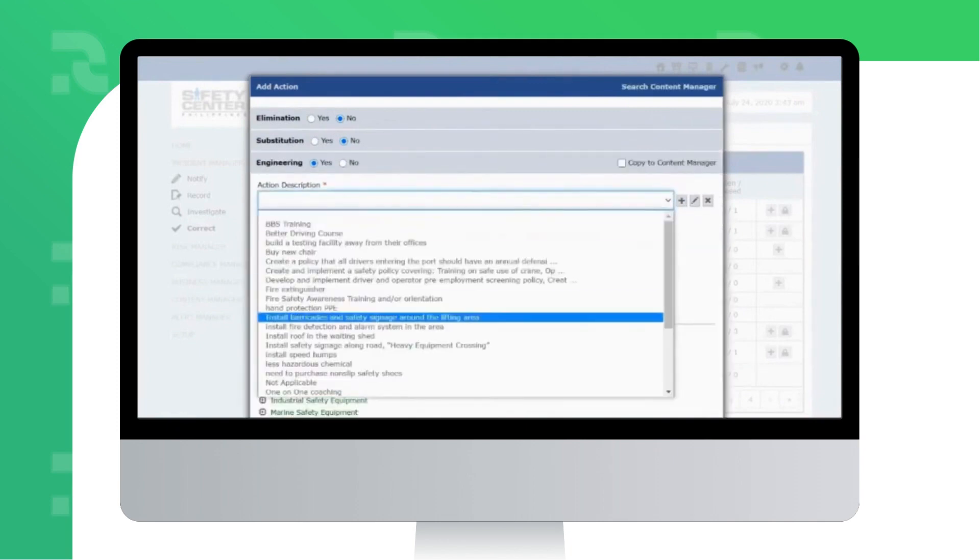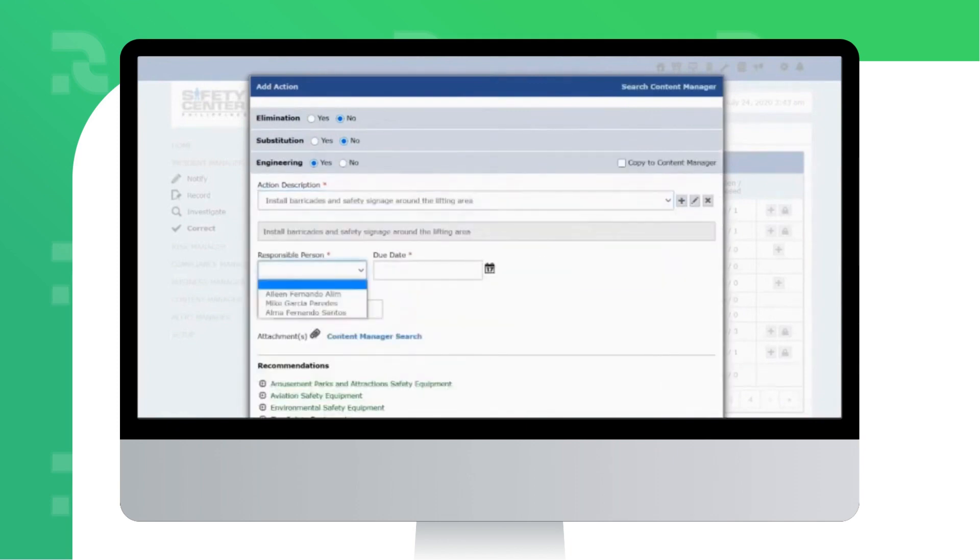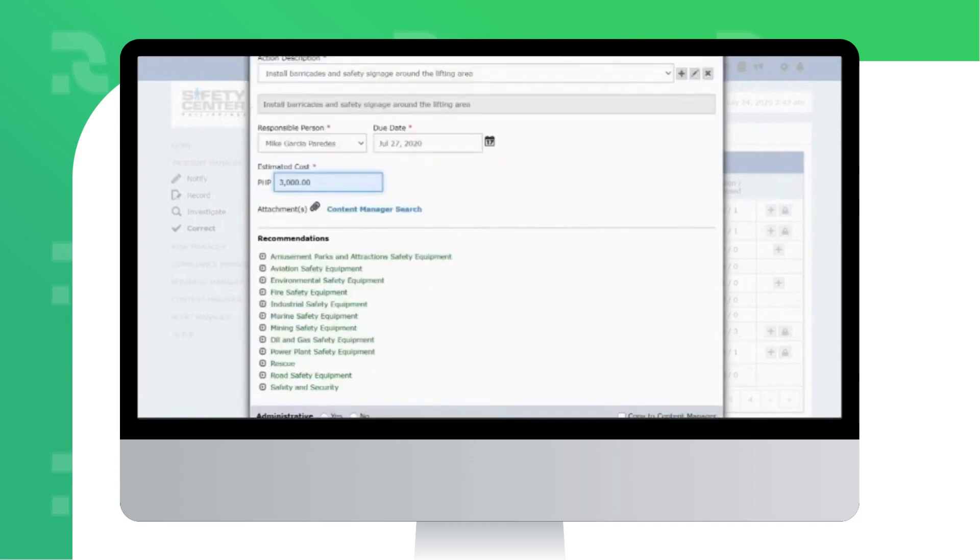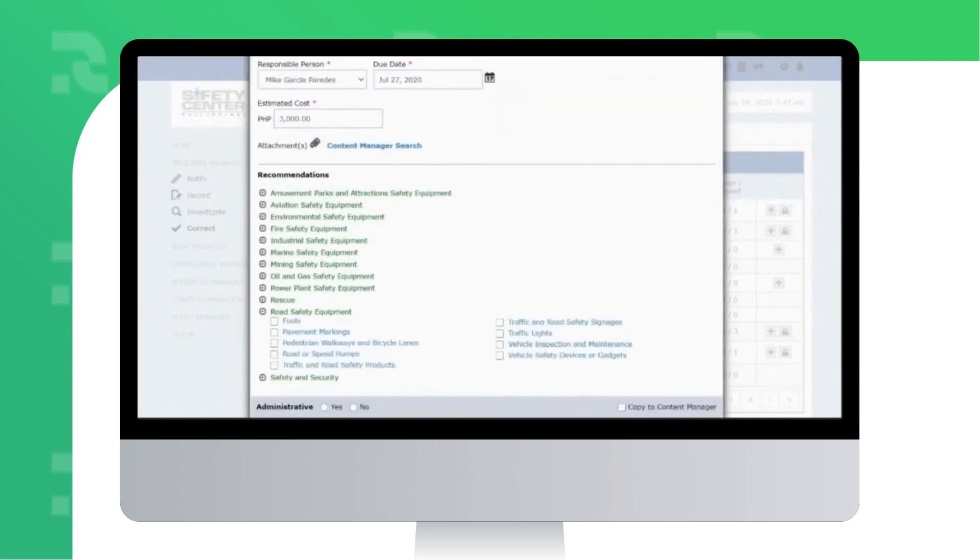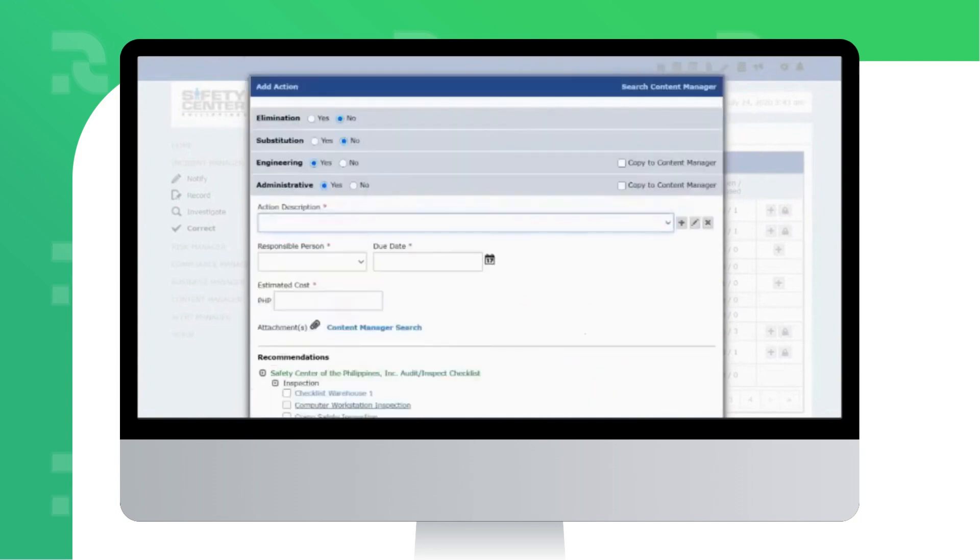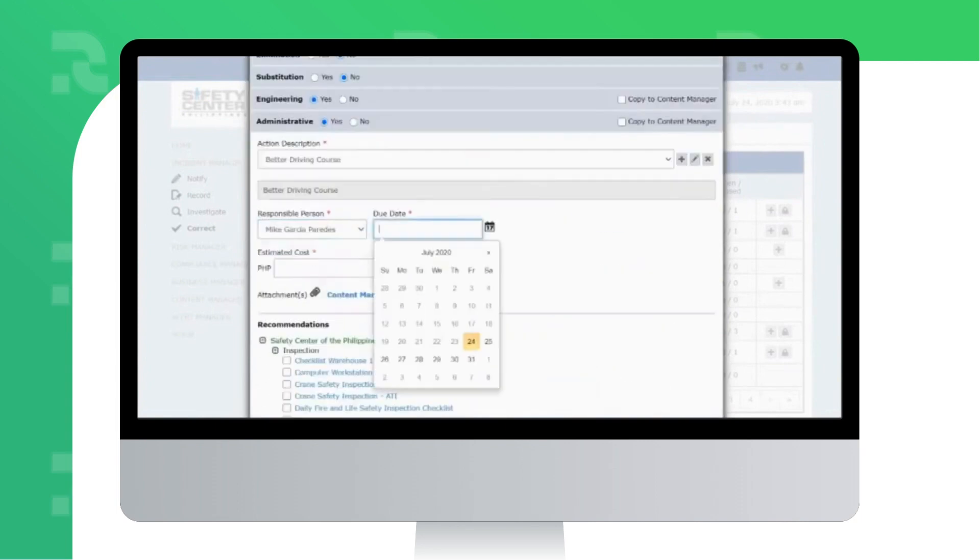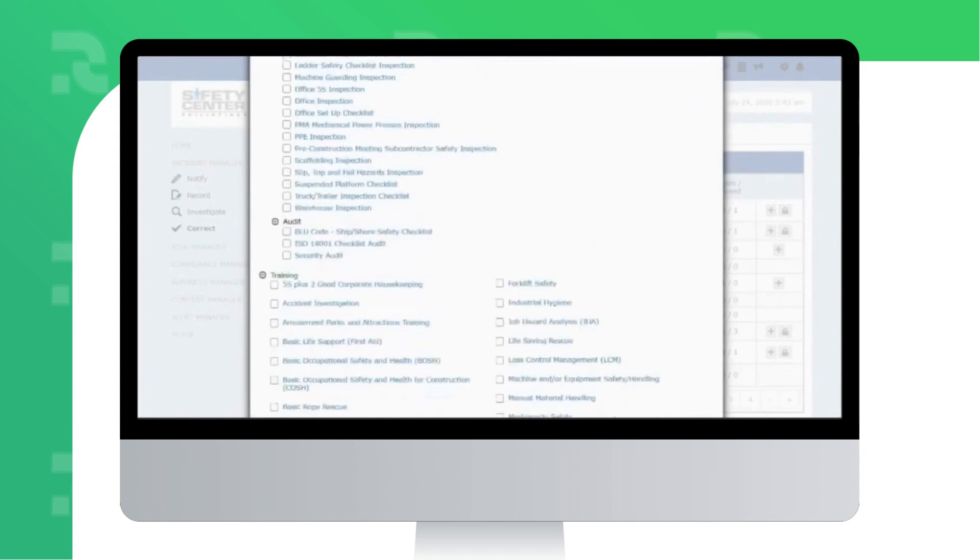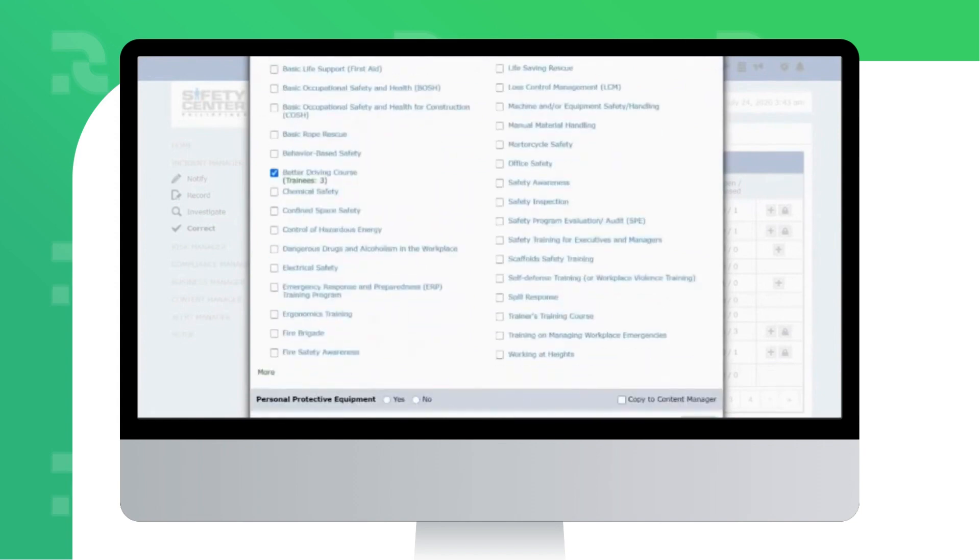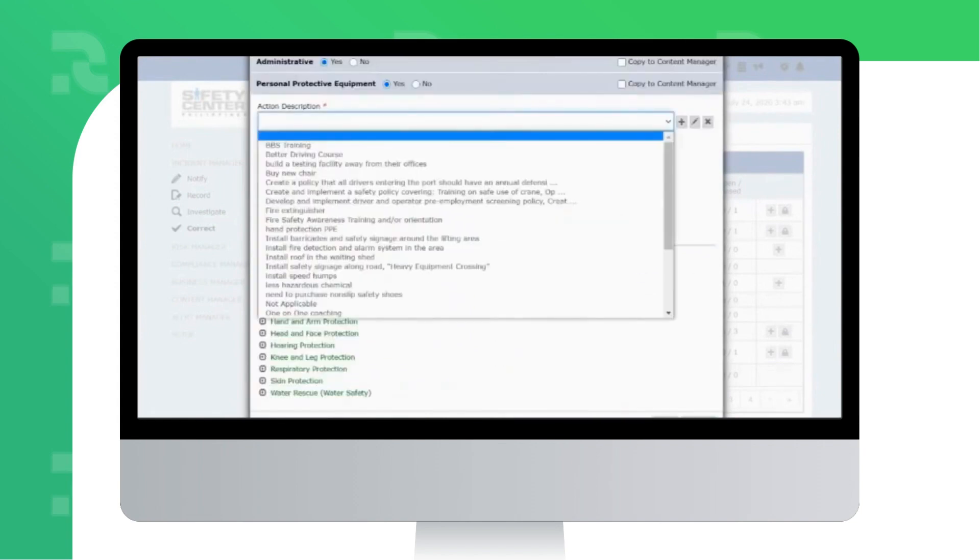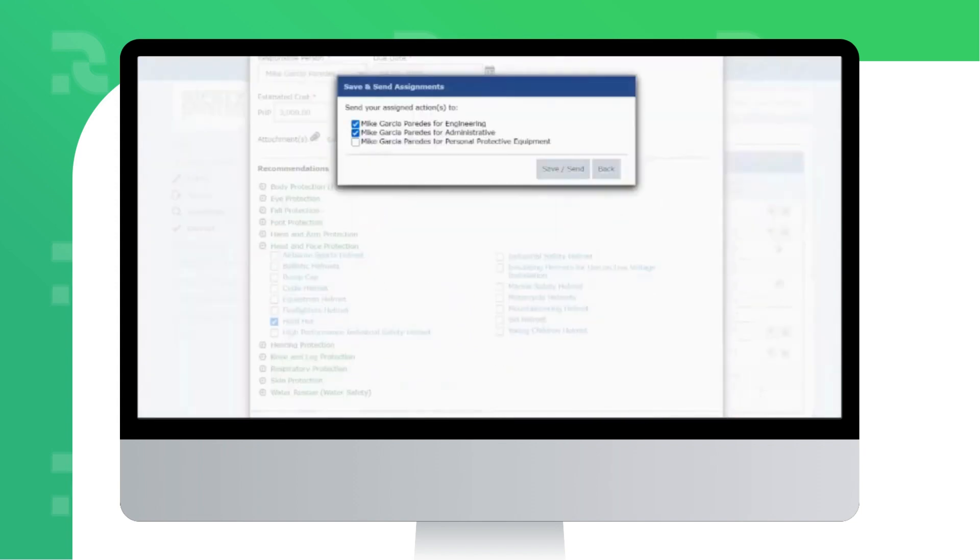You can assign the responsible person for the action, set the target completion date, and indicate the required estimated investment cost. There are preloaded recommendations that you may refer to for engineering, administrative, and PPE solutions. Or you can add more, according to your requirements.